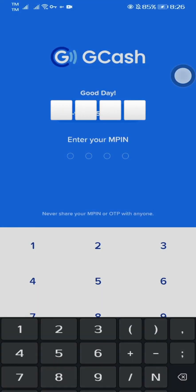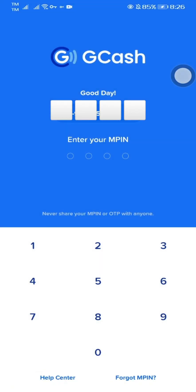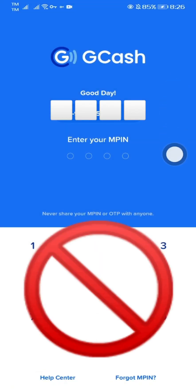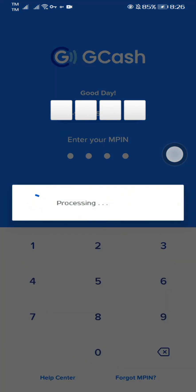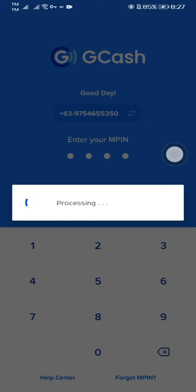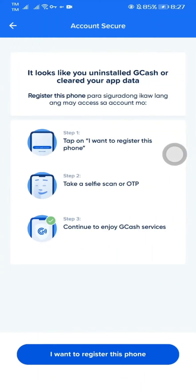Now as you can see, there's no errors anymore. I can now put my previous Gcache PIN code. Since we are using a VPN, Gcache will not recognize the IP address we are using on our phone, so we need to register again our phone to the Gcache app.